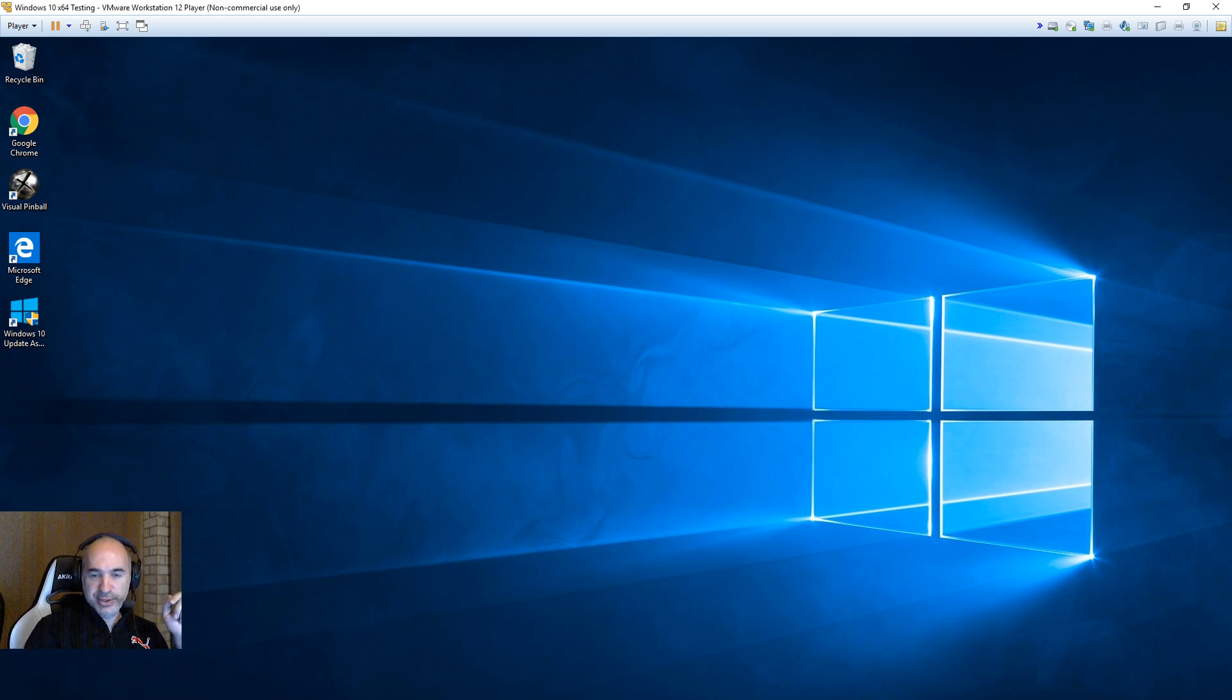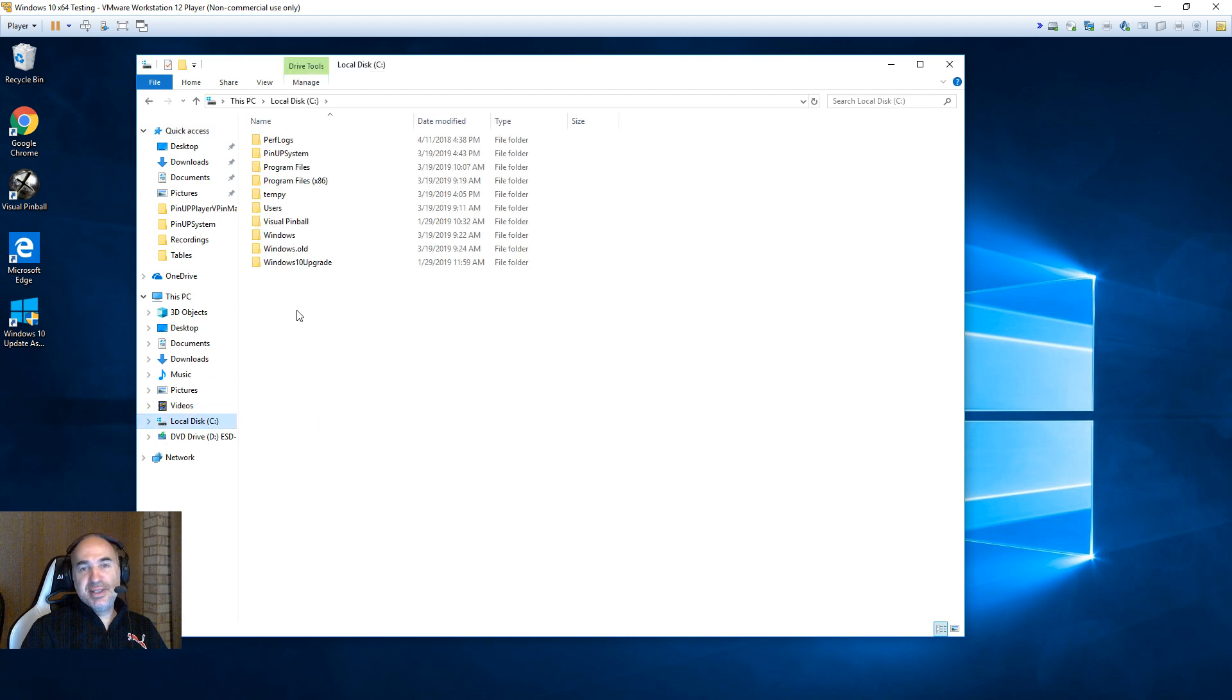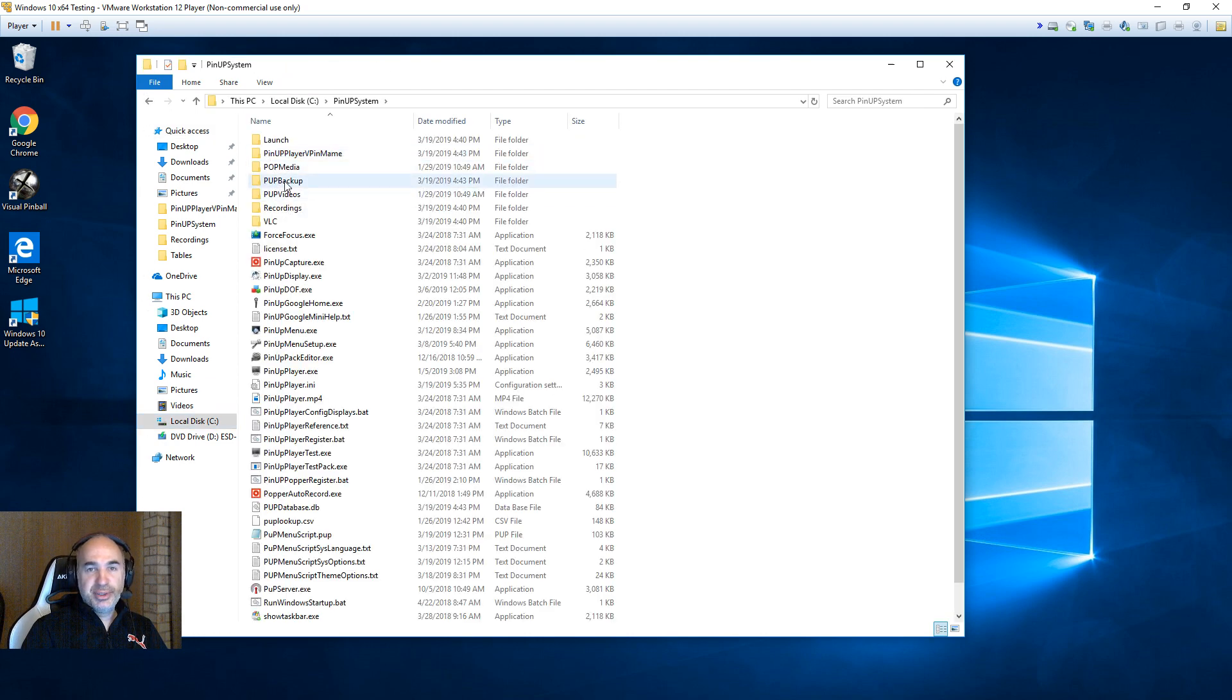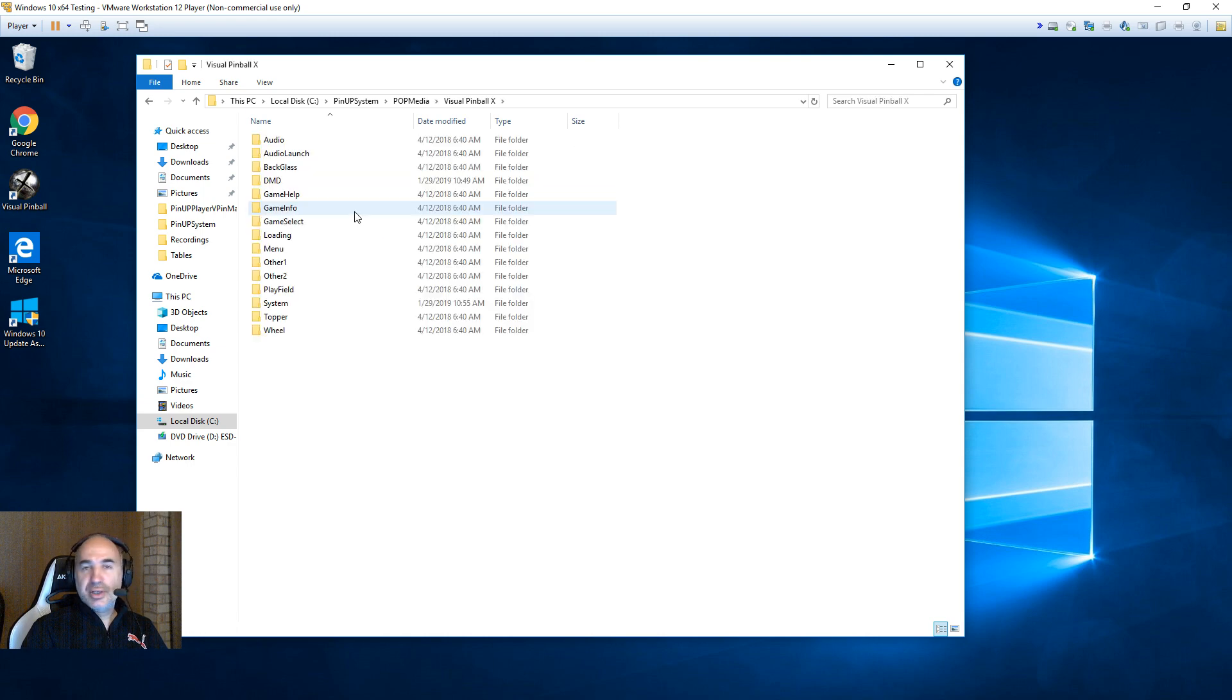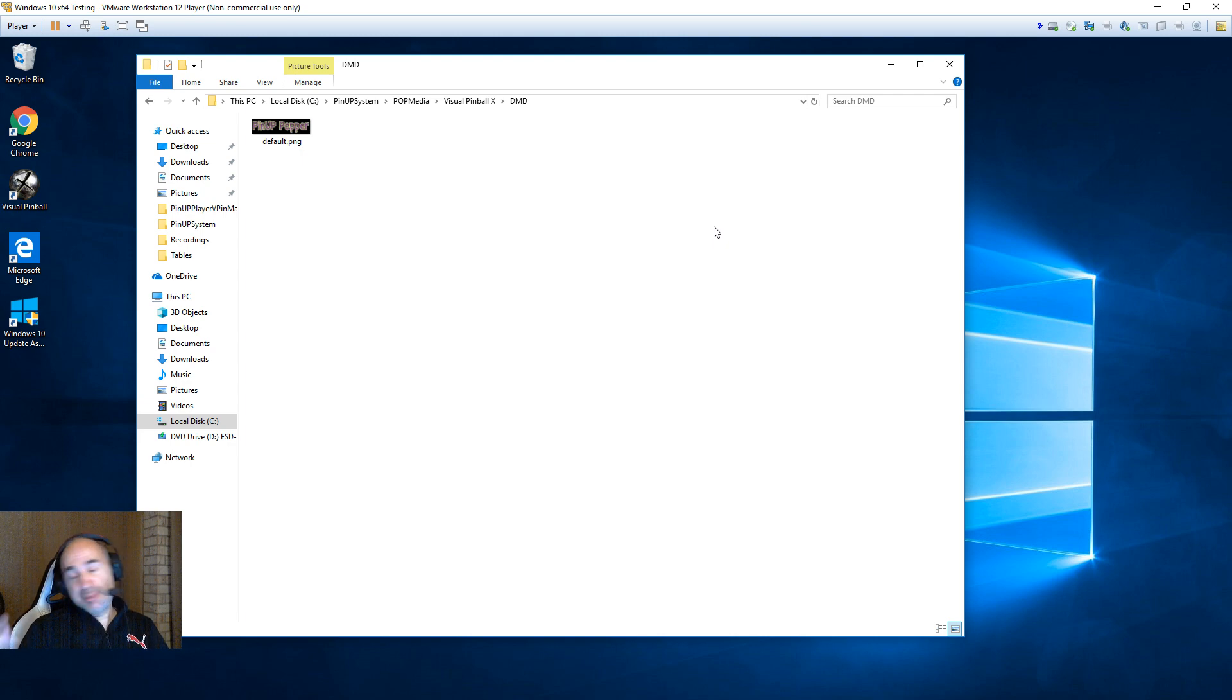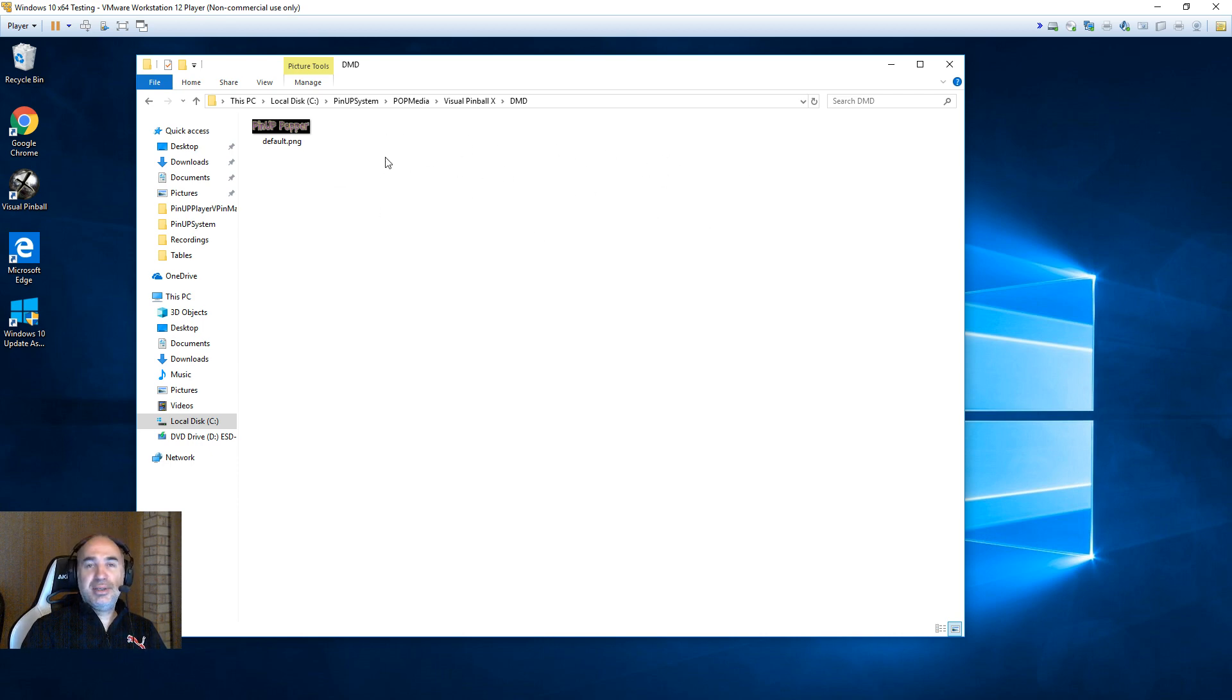First things first, you're going to have to, because VLC doesn't play animated GIFs, you're going to have to go into your pop media in your different emulators. You're going to have to go to DMD and remove any animated GIFs. PNGs are fine, you probably don't have any MP4s there because it wasn't supported before. But you want to make sure you delete anything that VLC won't play.